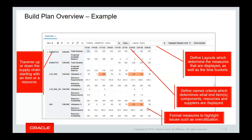Please note we won't cover how to create build plan criteria or layout in this lesson. You can refer to Lesson 6 of the Supply Planning course to get more information on how these are created.